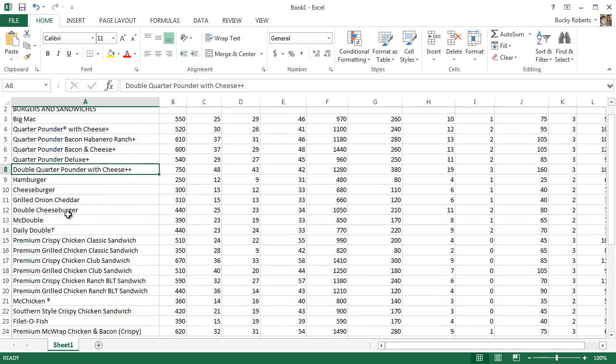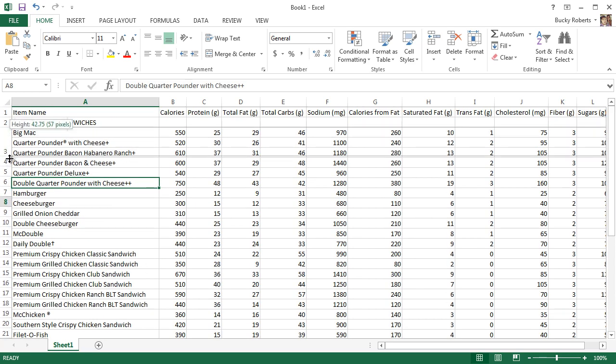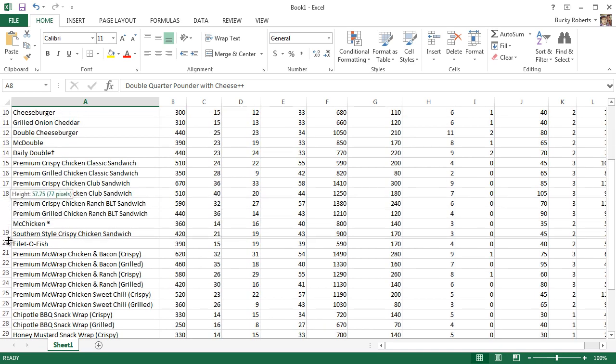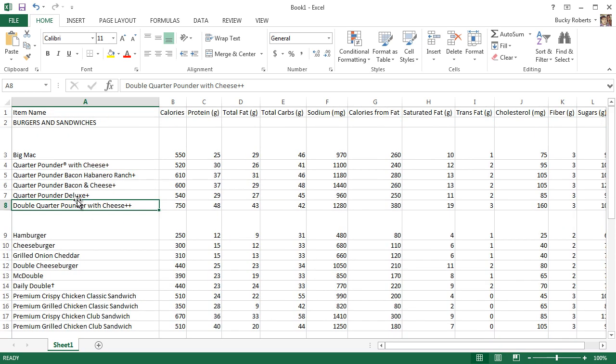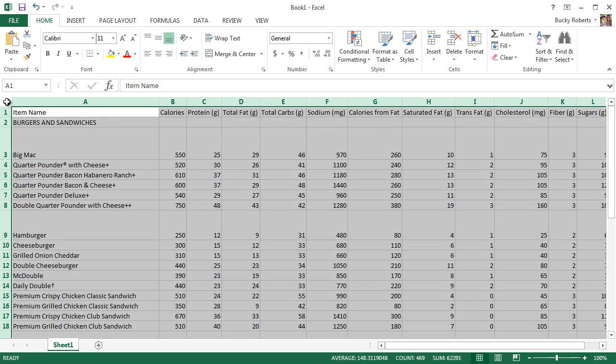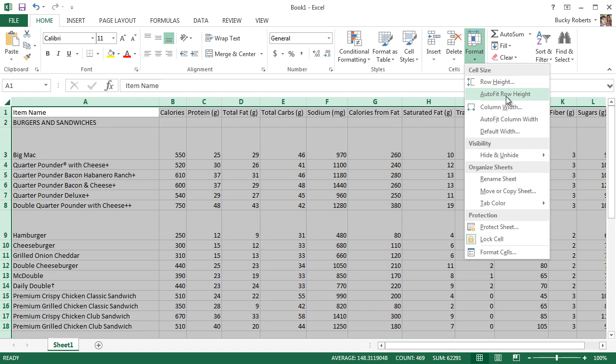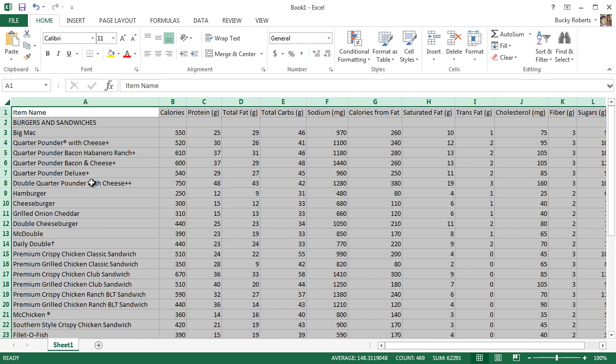You can also do this with the rows. Right now all my rows look pretty good, but if they were different sizes like this, then what you can do is again select all the cells, format, Auto Fit Row Height, and it makes all my rows auto-fit to a consistent height. Pretty sweet. This stylesheet is already looking pretty dang good.